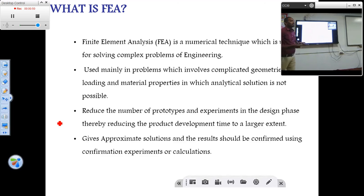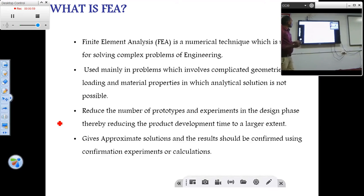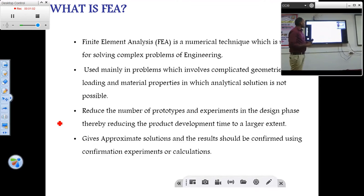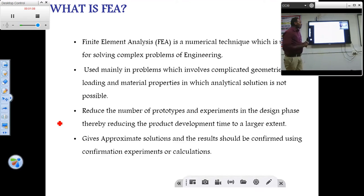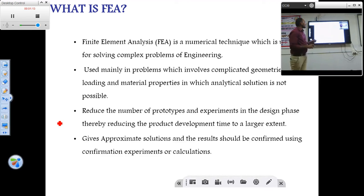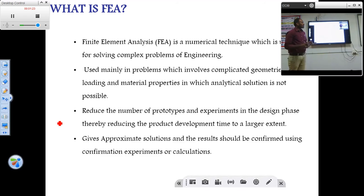By using this FEA technique, we can get the stress distribution or even temperature plot of the total block. This FEA will reduce the number of prototypes and the number of experiments in the design phase, thereby reducing the product development time to a large extent. There is no need of a real product for conducting experiments during the design phase. FEA requires only 3D models which can be changed easily, thereby reducing the total product time by a lot.